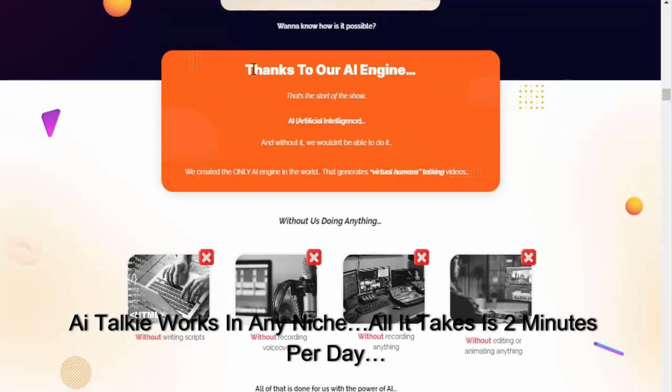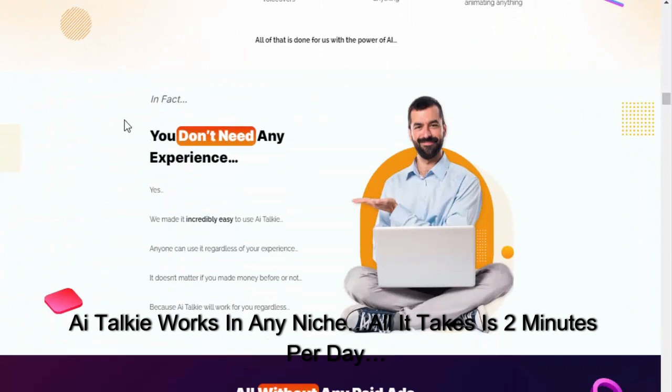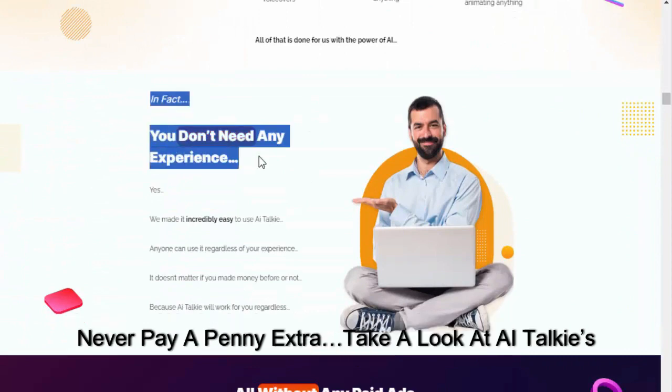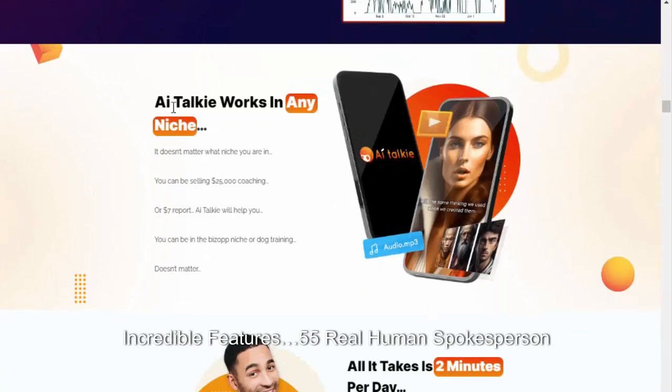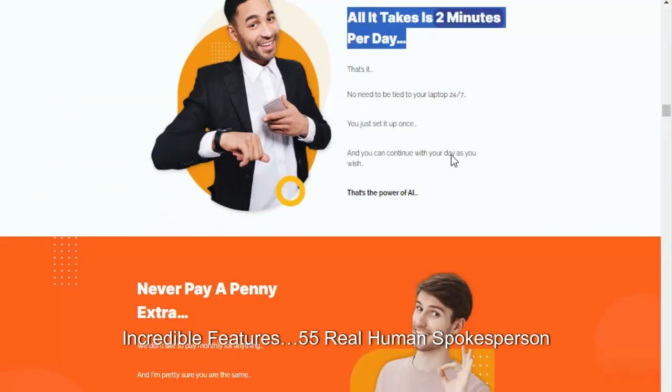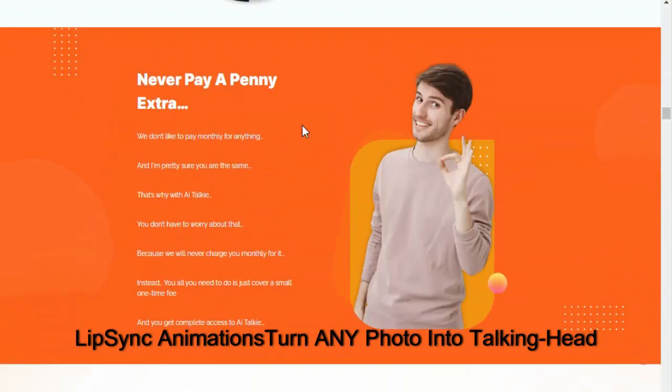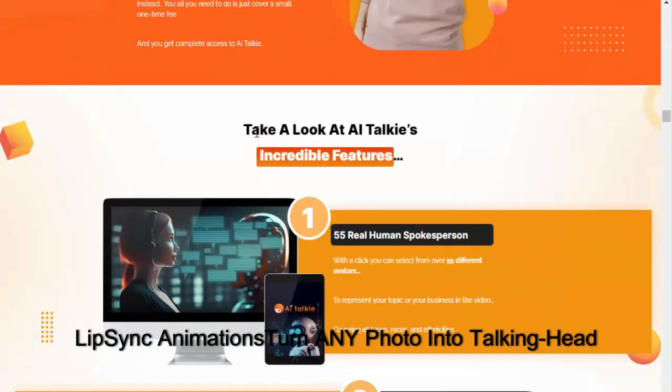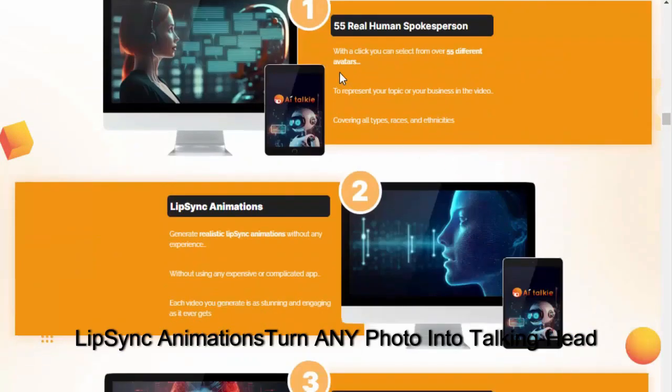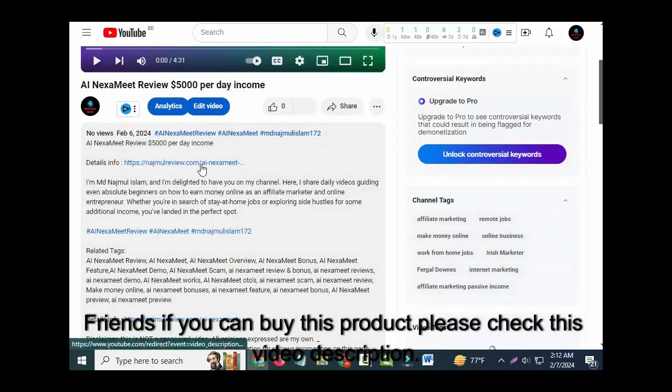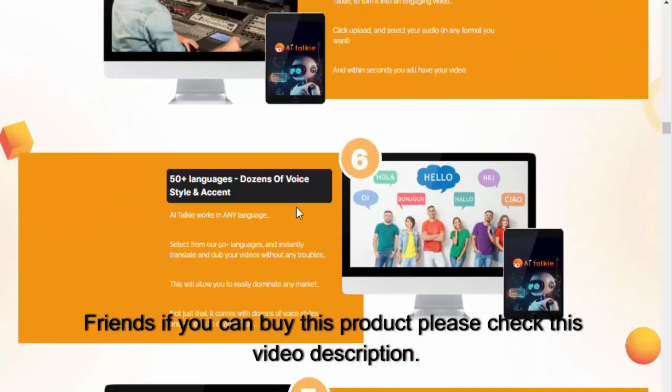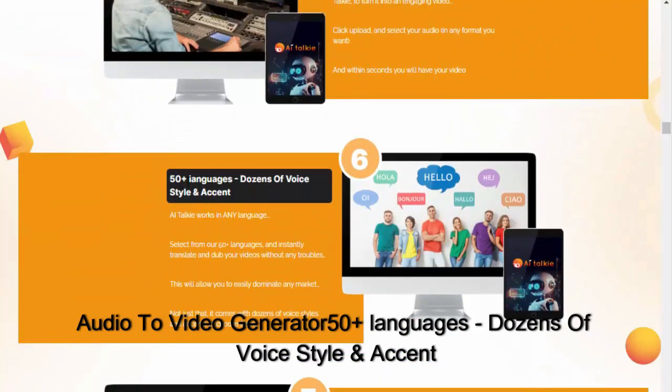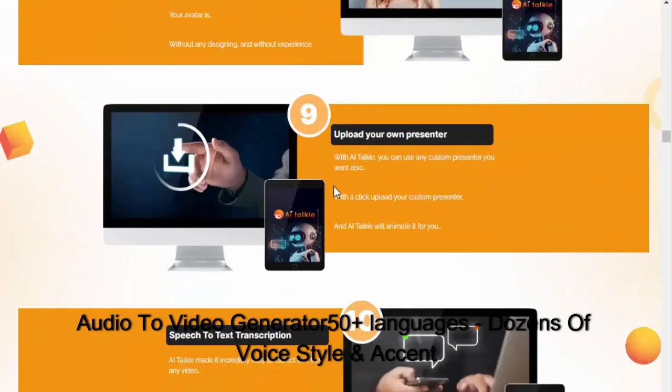AI Talkie works in any niche. All it takes is two minutes per day. Never pay a penny extra. Take a look at AI Talkie's incredible features: 55 real human spokesperson, lip sync animations, turn any photo into talking head, text to video generator. Friends, if you can buy this product, please check this video description.